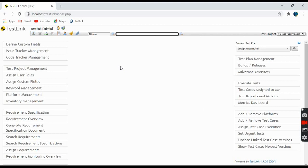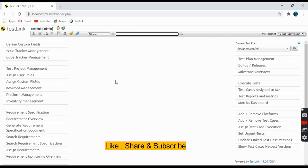In the later tutorials we will go into detail on how to create a test case, how to create a test plan, creating a test project, etc. Thank you very much for viewing this video. I hope you got a basic idea on navigation of TestLink. For any doubts you can leave comments, and we will meet you in the next tutorial. Thank you very much, bye bye, take care.